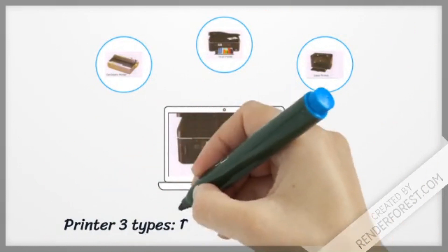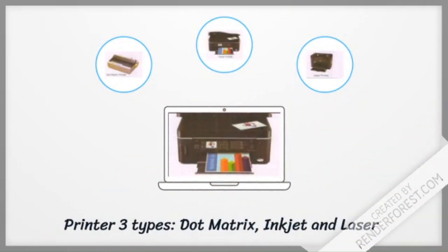Printer 3 types: Dot matrix, Inkjet, Laser.